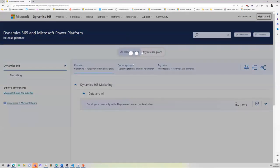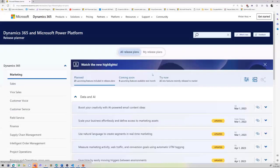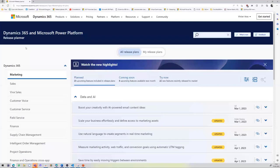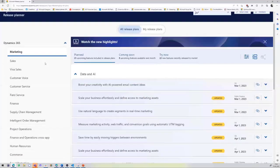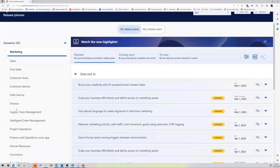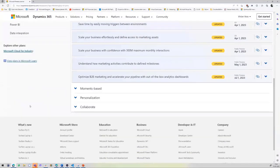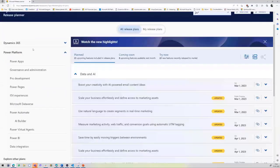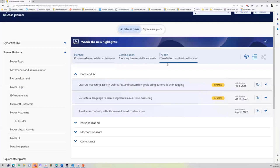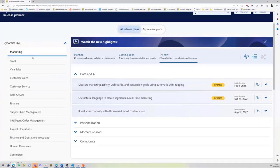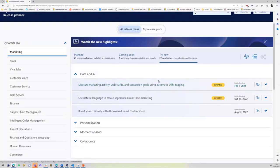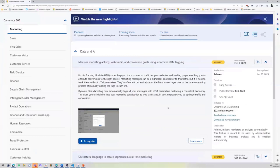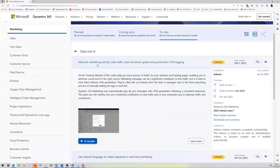Release wave notes come out for Dynamics 365 and Power Platform, and you can see on the left side of the screen the sitemap for different products. You have Power Platform in the bottom and Dynamics on the top. For each product, you can see what is planned, what is coming soon, and what you can already try now.